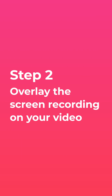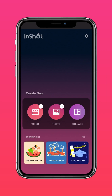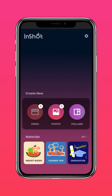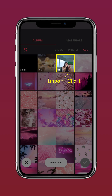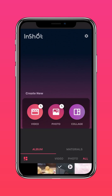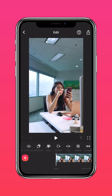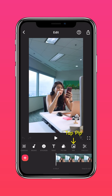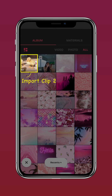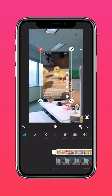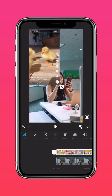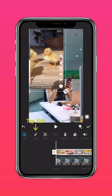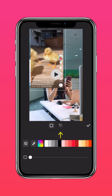Import clip one into InShot. In PIP, add the screen recording, press edit, and adjust the opacity of the video.